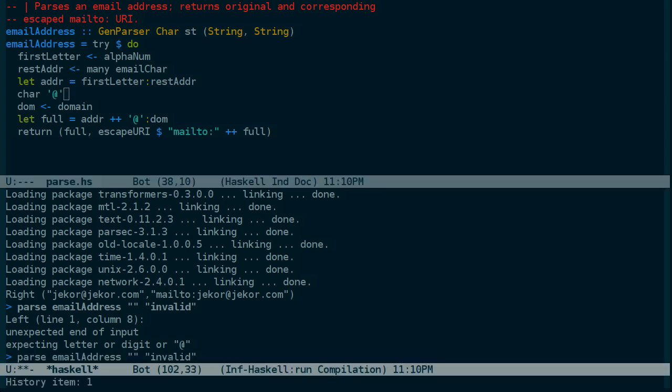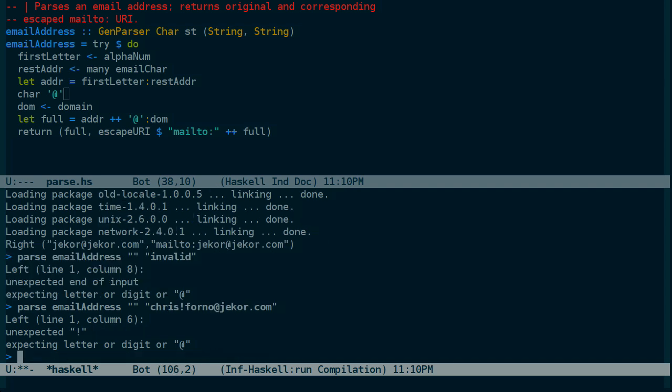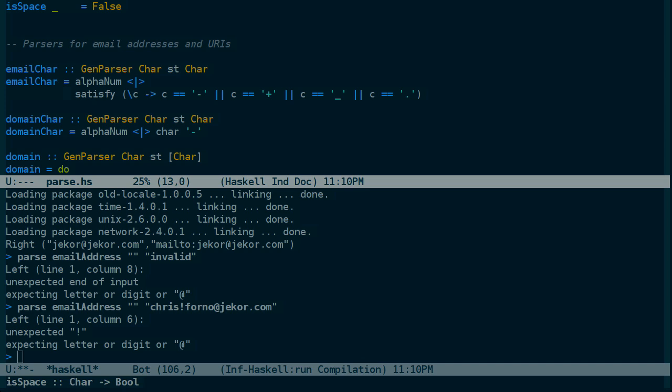Let's try one more address. We'll try something that looks like a UUCP address. And we got a parse error. Now, this is what we'd expect because email character here is defined as any alphanumeric character plus hyphen plus underscore or dot. It does not allow exclamation marks.